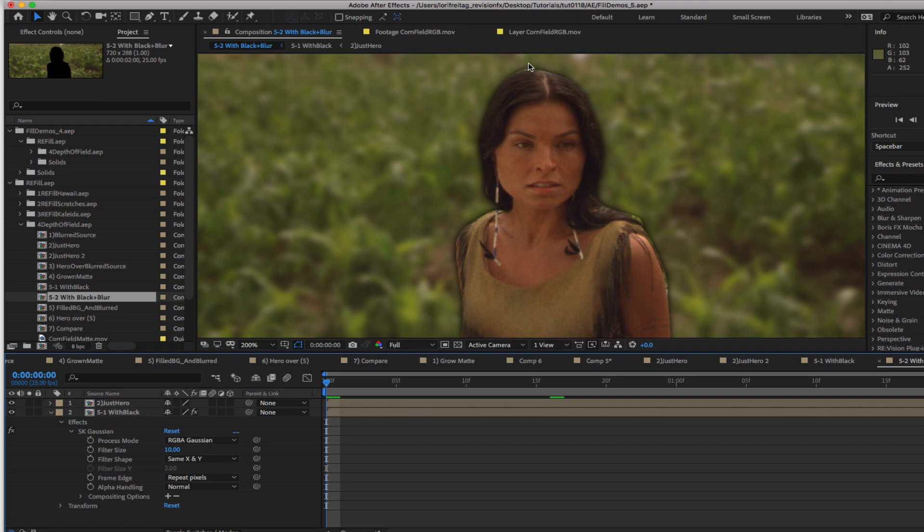So now let's see how Refill Area Fill can fix this composite by filling the hole with neighboring pixels and eliminating the halo effect altogether.